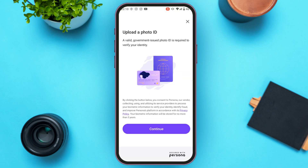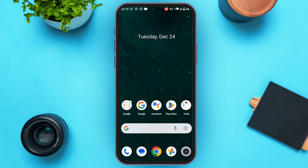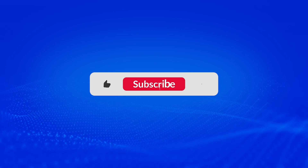After your photo ID is processed, you'll also have to take a selfie. Due to privacy reasons, the selfie won't be recorded here. After you submit your selfie, your identity verification will be reviewed. Once the review is completed, you'll receive an email confirming your identity is verified. That is how you verify your Kraken wallet — I hope you found this video helpful. Thank you for watching, make sure to like, share, and subscribe to our channel.